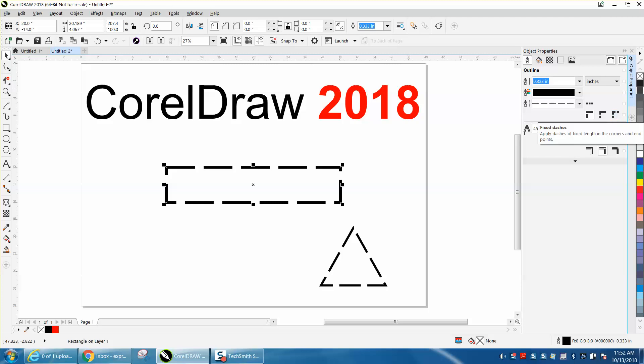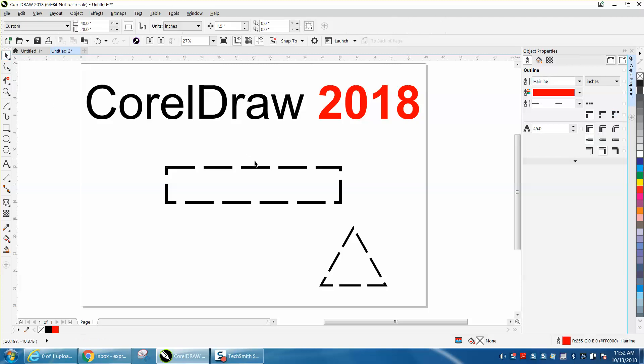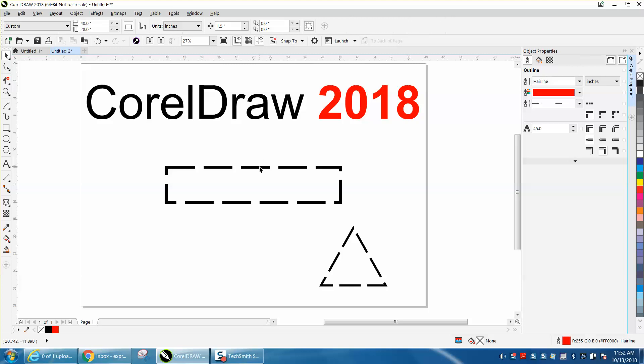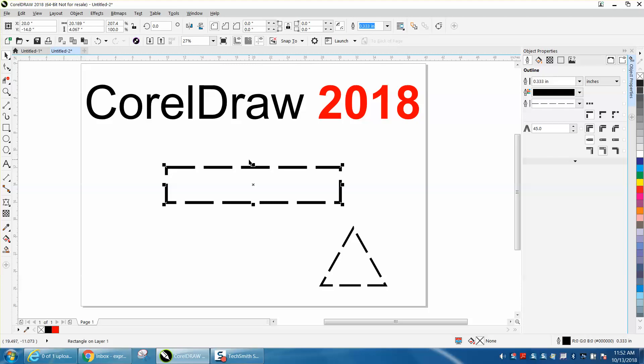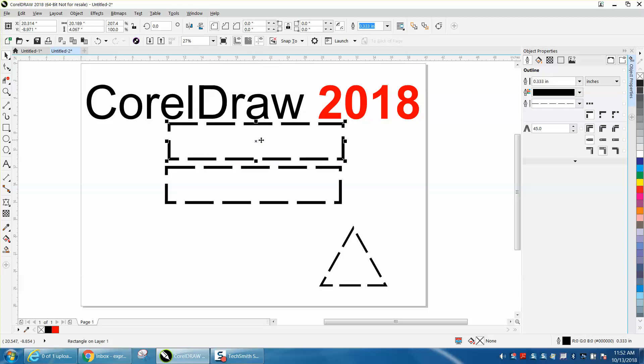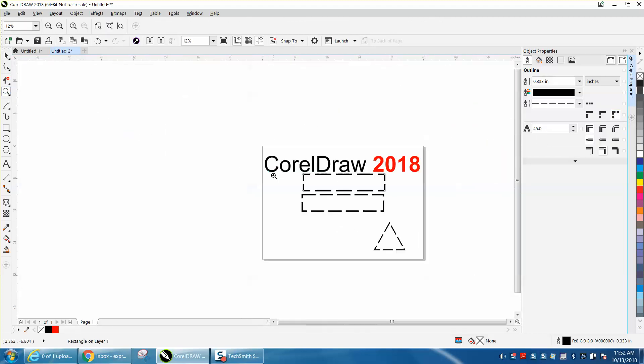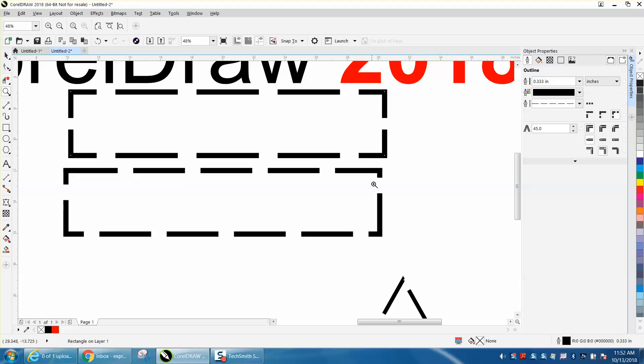Let's look at the difference. Let's make a duplicate of this, Control D, and let's put it up here. Now we'll take this one and apply this. Look at the difference between the two. These are symmetrical corners, each corner is equal, or these aren't equal.